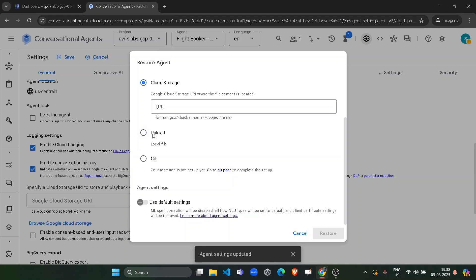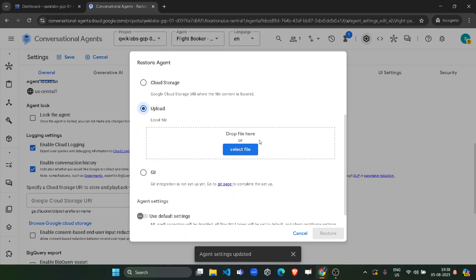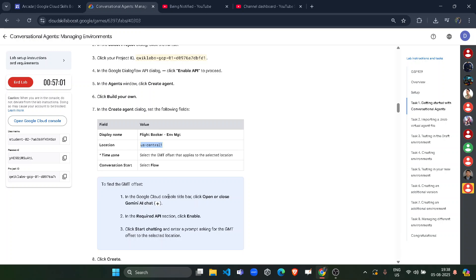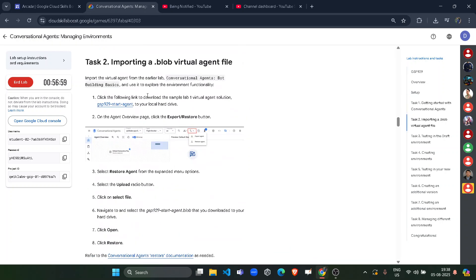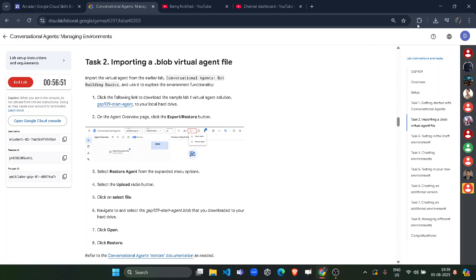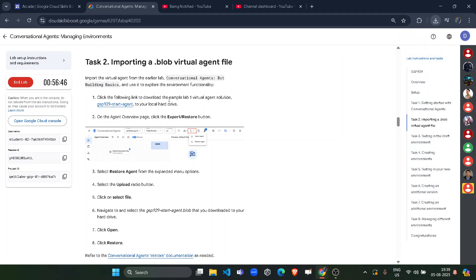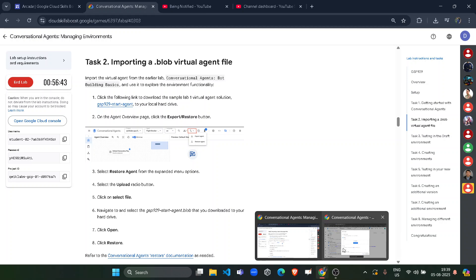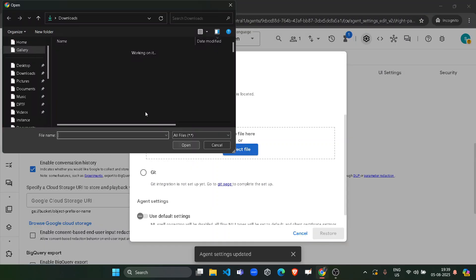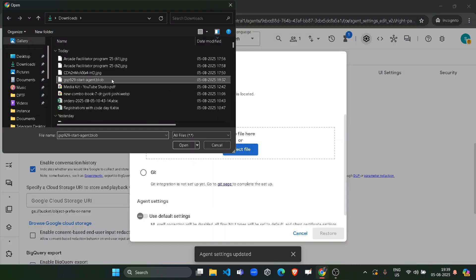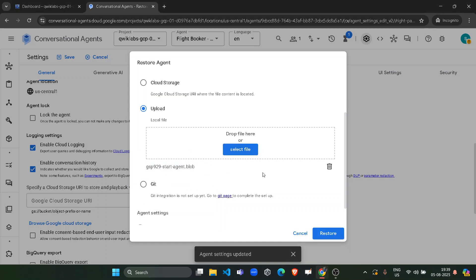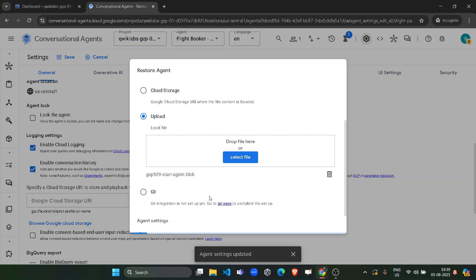Once it gets saved, click on the dropdown arrow icon and from here click on restore agent. Now click on the upload button. You have to upload a file — come back to the lab and scroll down a little bit to task number 2. You will see a highlighted blue button. As soon as you click on it, it will automatically download a file for you: a file like gsp929startagent.blob. Once you download it, come back and click on select file to upload that particular file. Select that and open it. Once that file is uploaded, click on the restore button. Wait for the agent details to be restored.